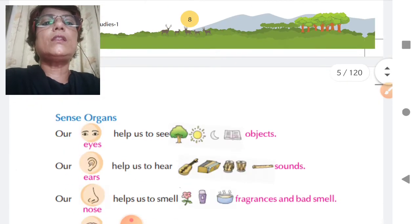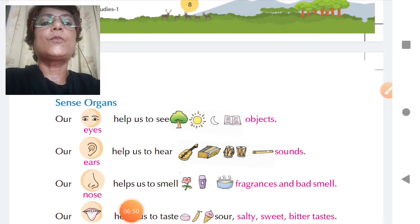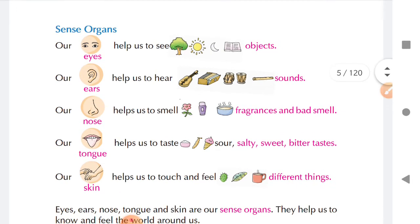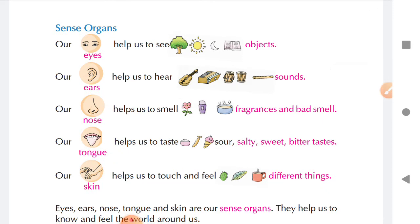Then we learnt about the five sense organs. What are the five sense organs? They are our eyes, ears, nose, tongue, and skin. The five senses are sense of sight, sense of hearing, sense of smelling, sense of tasting, and sense of feeling. These five organs — eyes, ears, nose, tongue, and skin — are external organs but they are known as sense organs, and they help us to know and feel the world around us.